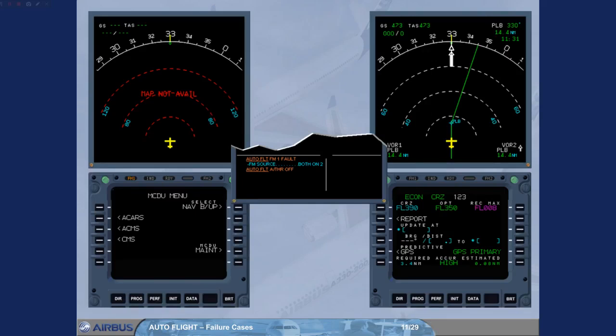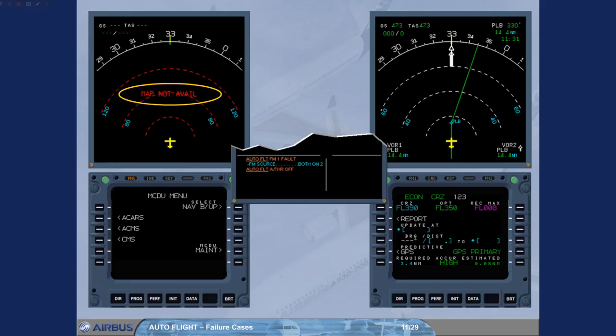As a consequence, as long as the FM source is not switched to the other FMGC, ND1 displays map not avail, read message, and MCDU1 displays the MCDU menu page.